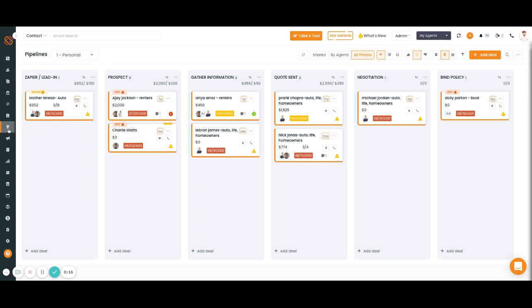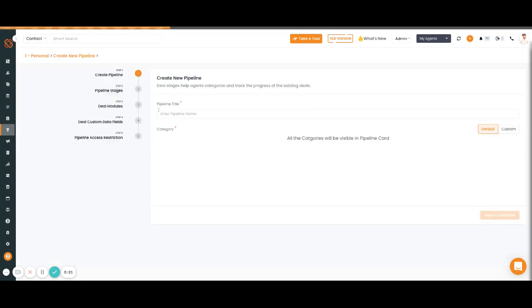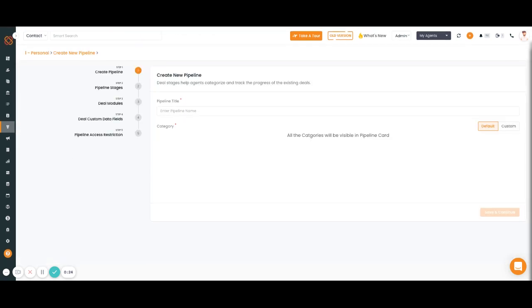From the pipeline module at the very top, click the down caret and then select create new pipeline. You'll follow the steps to create your pipeline. Give it a title and you can select the default category which will be all categories, or you can customize it and only have certain categories on your pipeline.